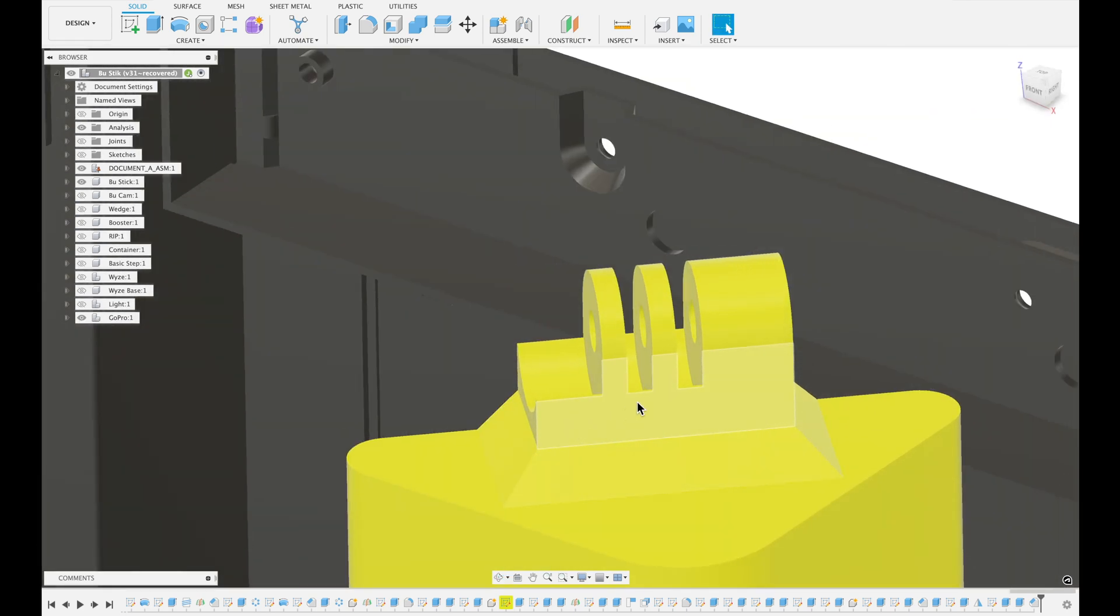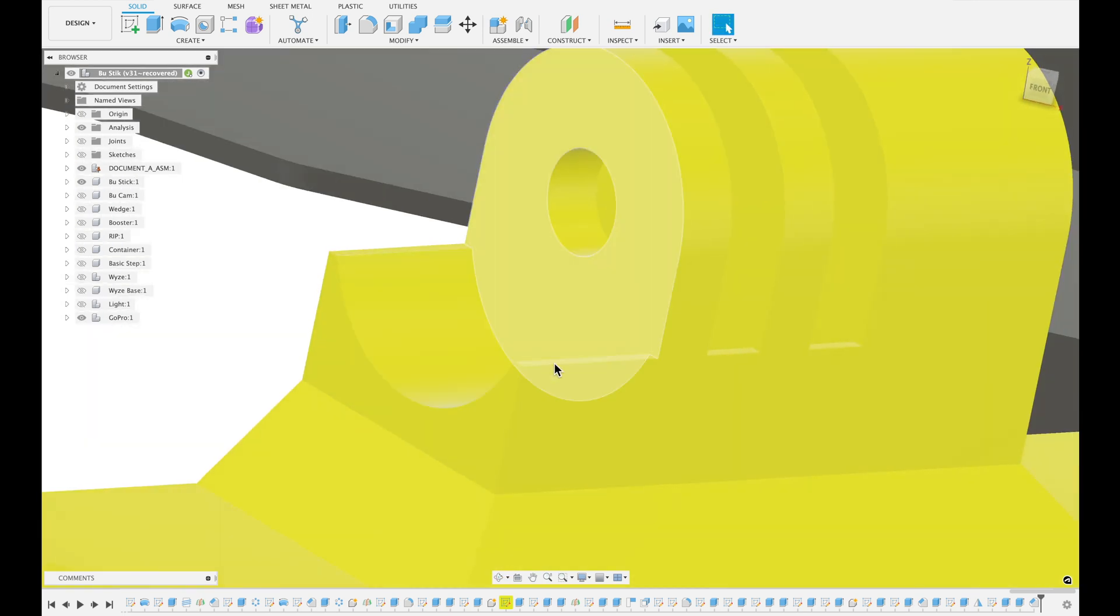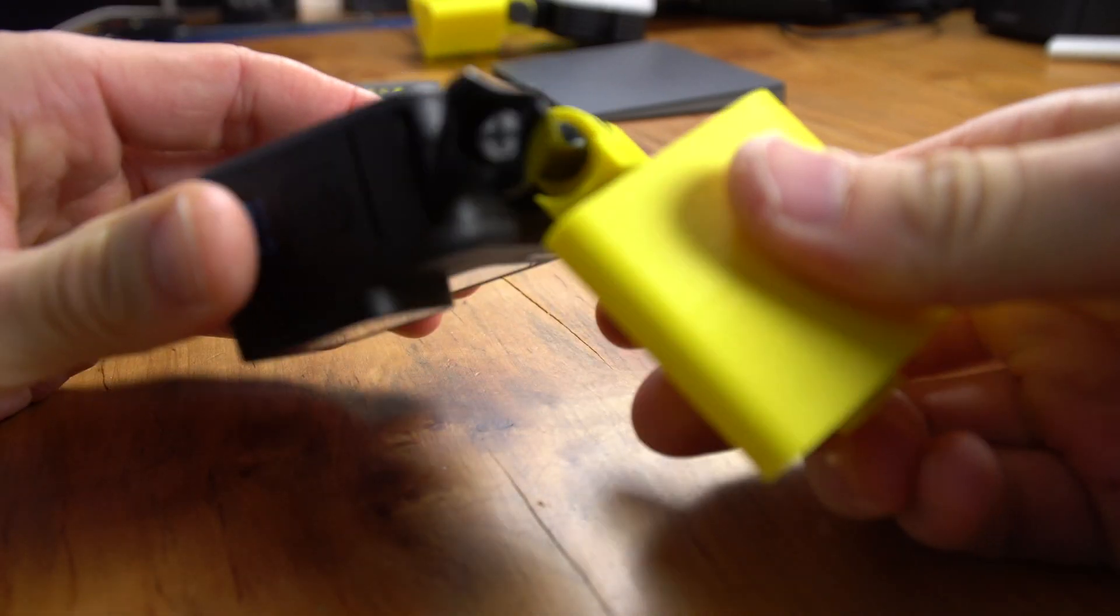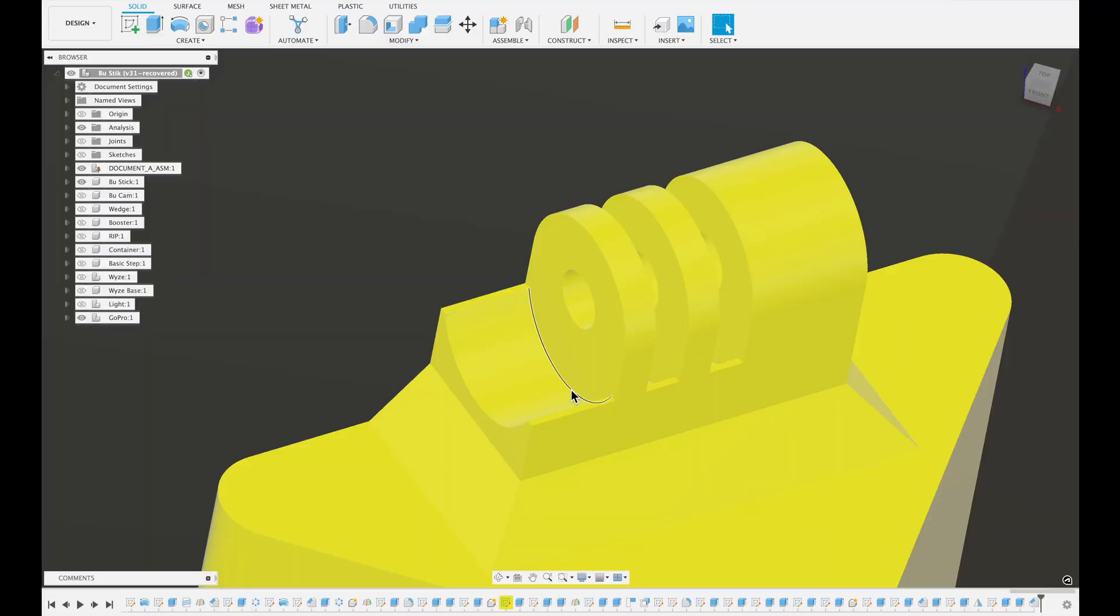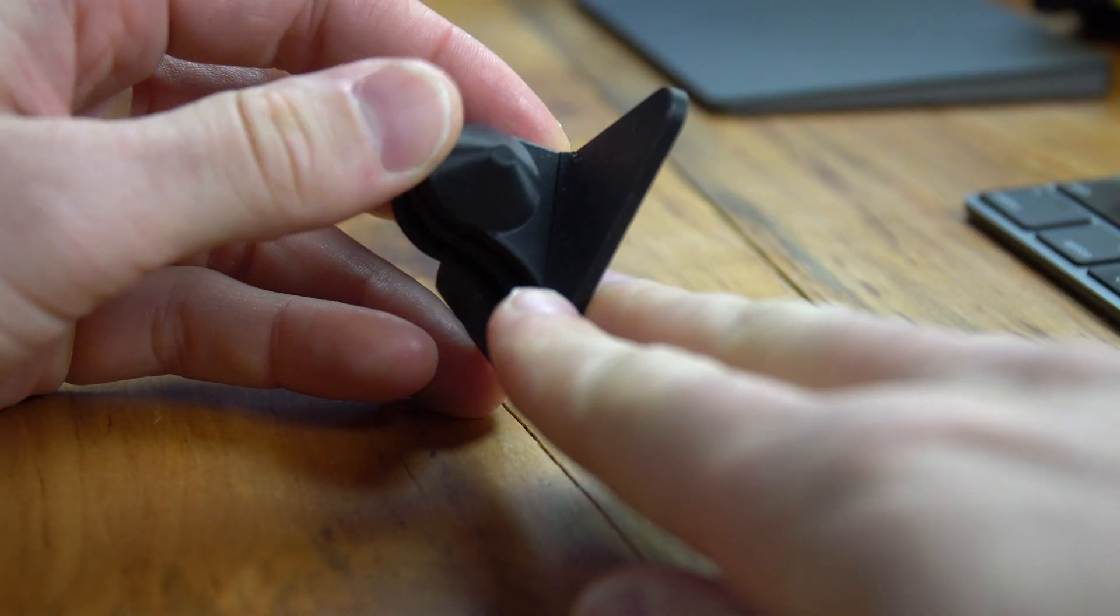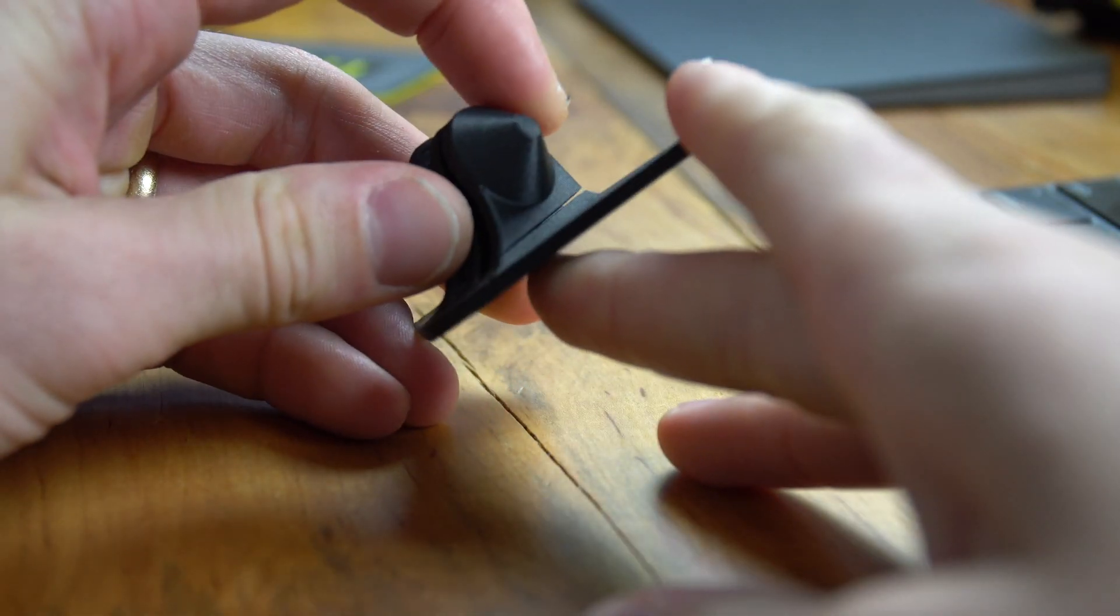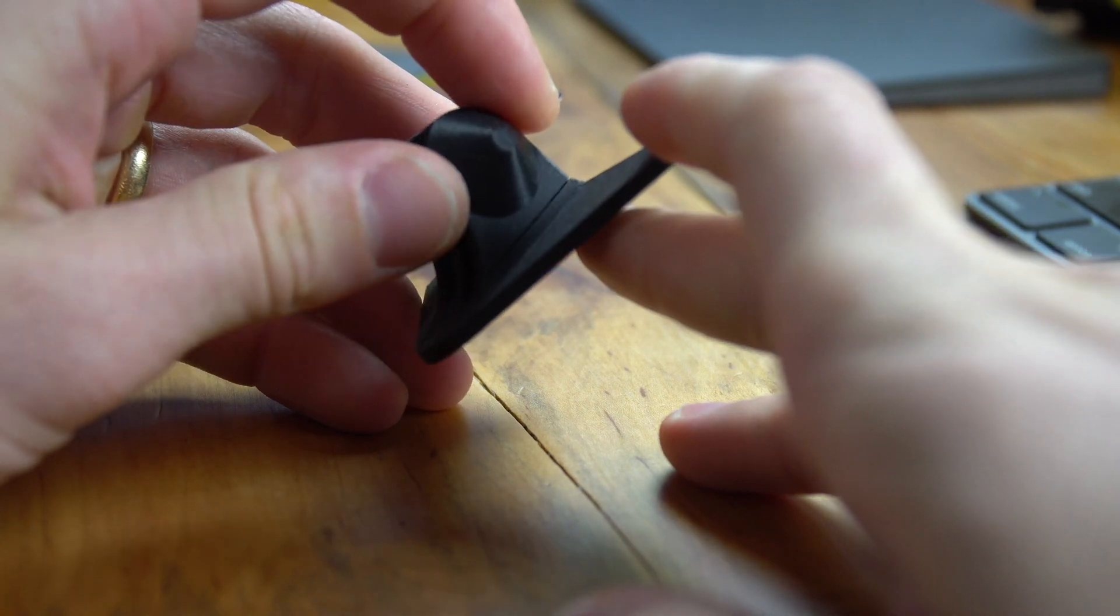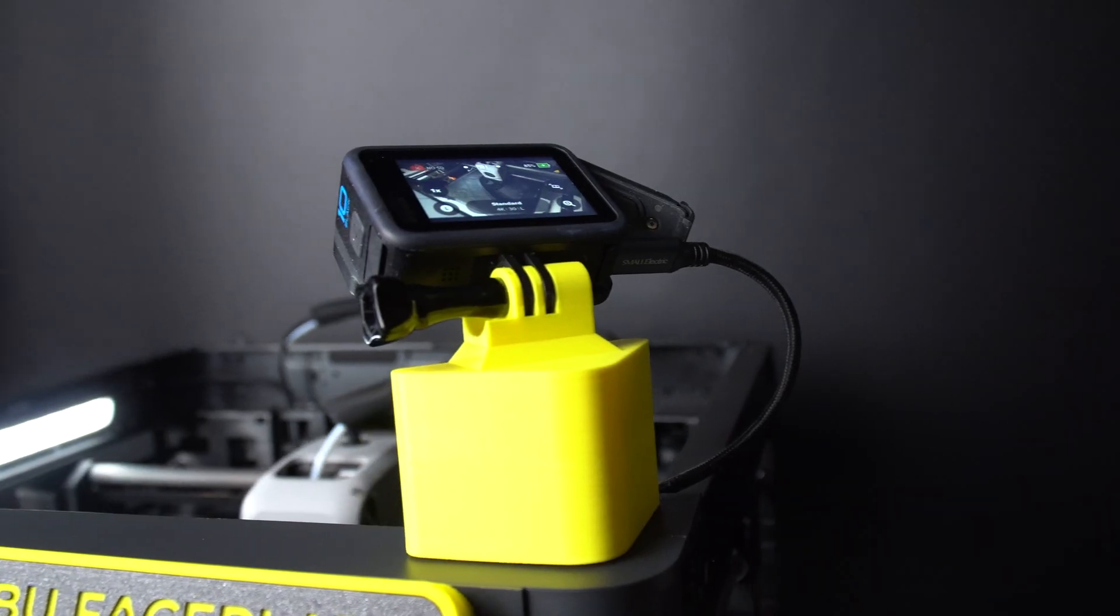Anytime you're making a GoPro mount, just consider adding this. It does limit your rotation a little bit, but in general, this is a lot better solution than not having this little rounded part here. If it was flat - and I actually tried this initially - it snaps really easily.